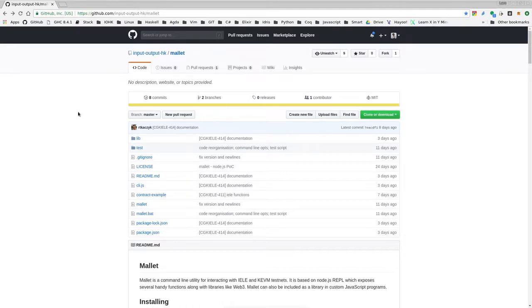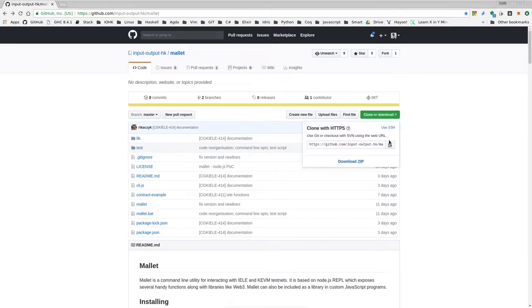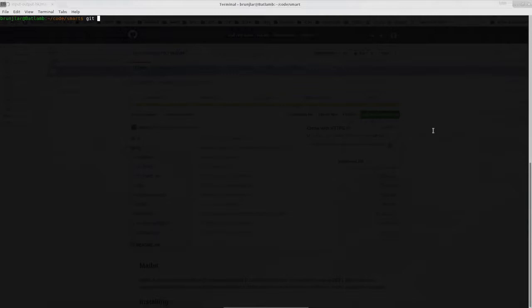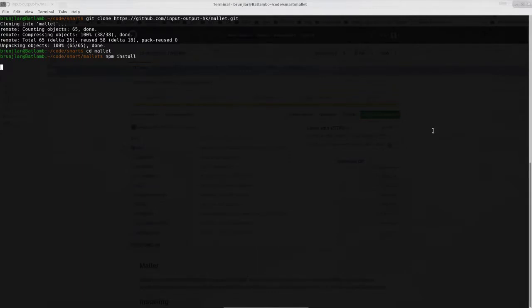To get started we first have to clone the repository from github and then install the tool. The repository is at input output hk slash mallet. So let's clone it. We simply copy the repository address then switch to a terminal window and git clone this address. This will be very fast and it will create a folder called mallet.